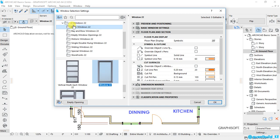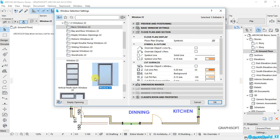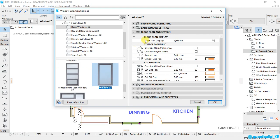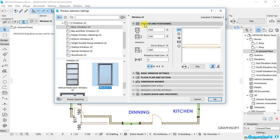And there are all these types of windows that we can choose from. But for our case, this is a window that we are customizing. So let's go to preview and position. And the first dimension is the width of the window. And our window here is 1,500 millimeters. That is an equivalent of 1.5 meters. And the height of the window is also 1,500 millimeters.